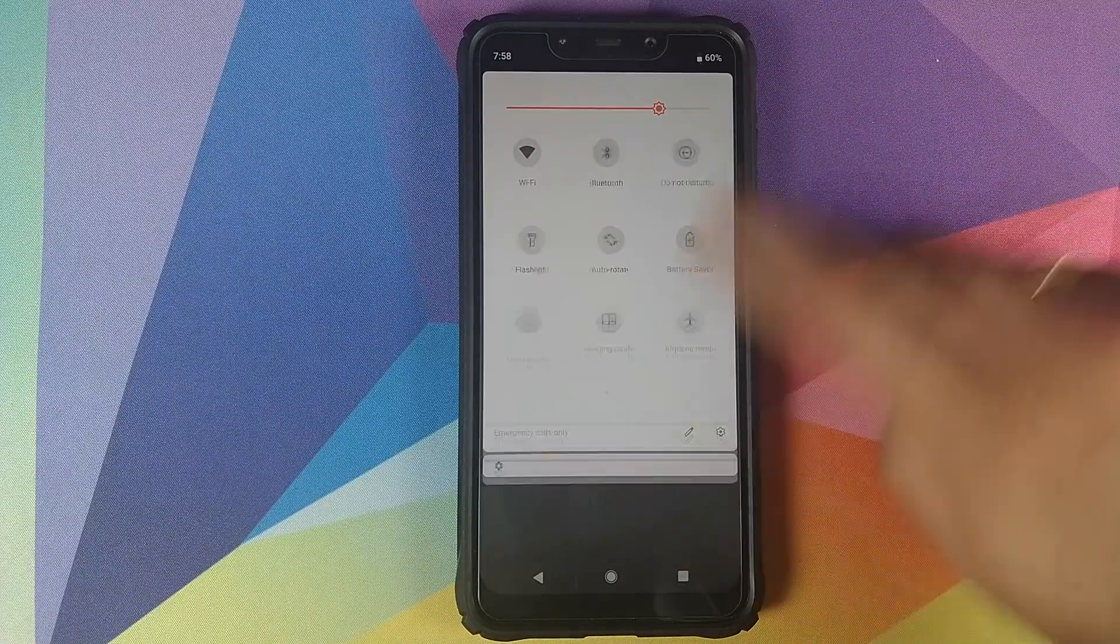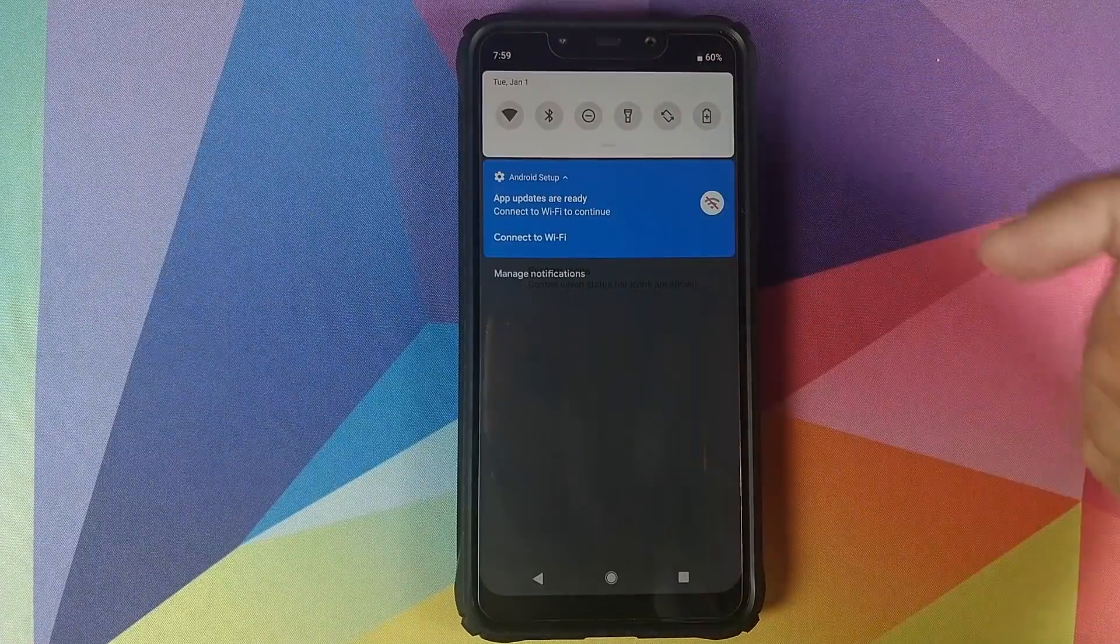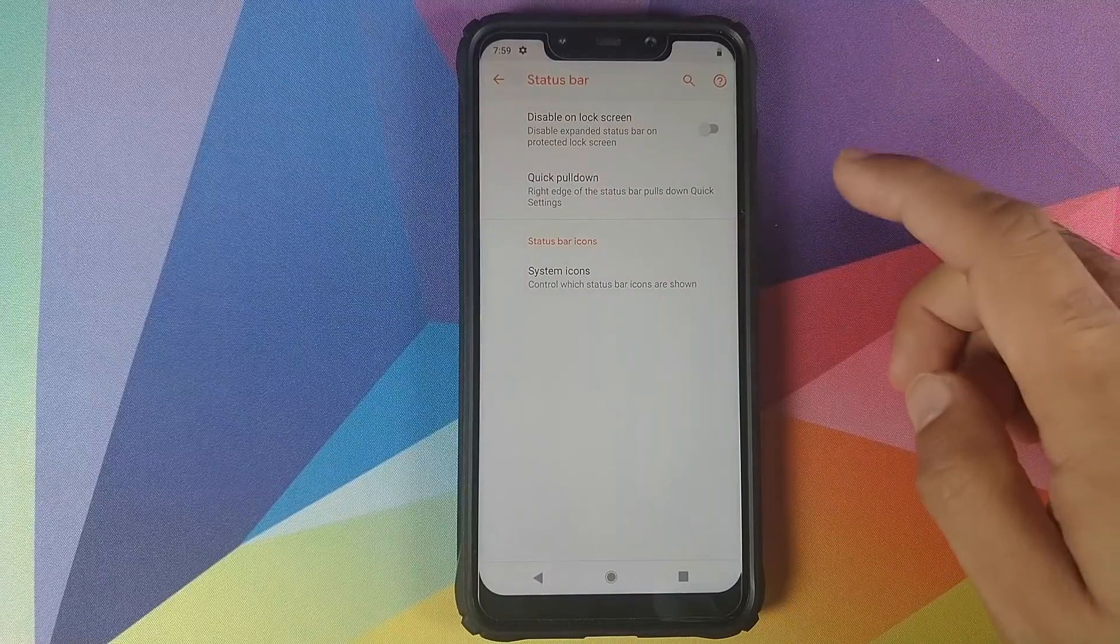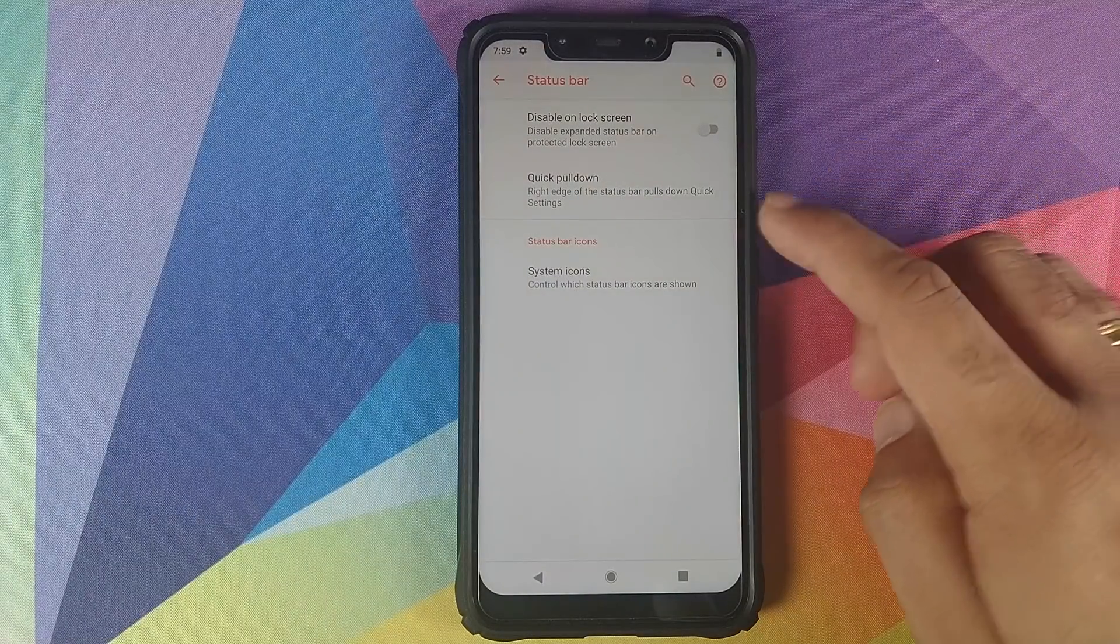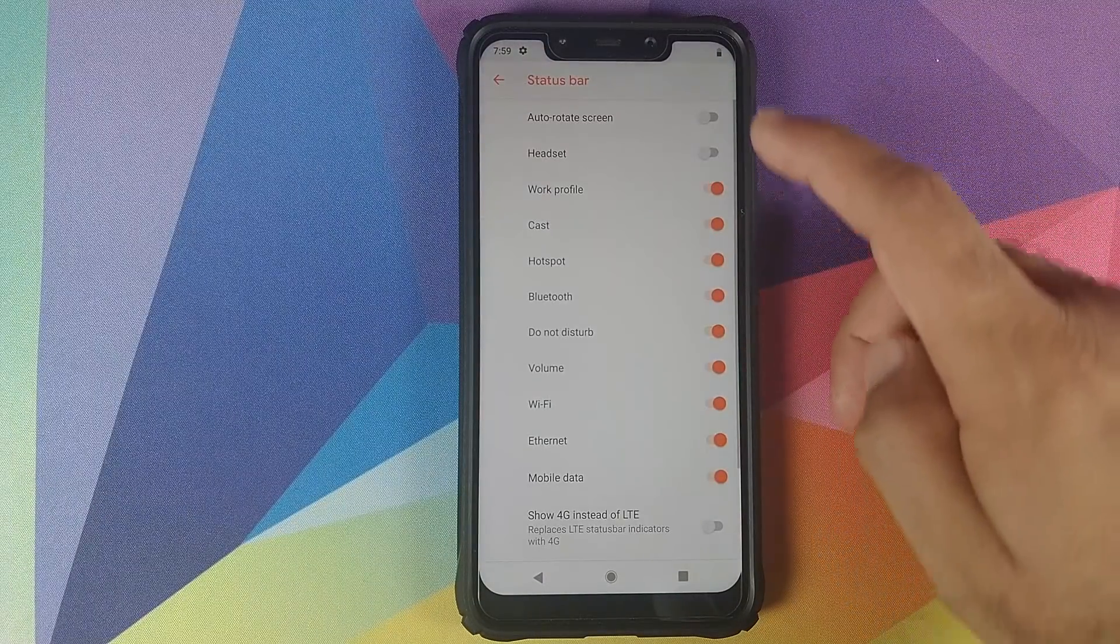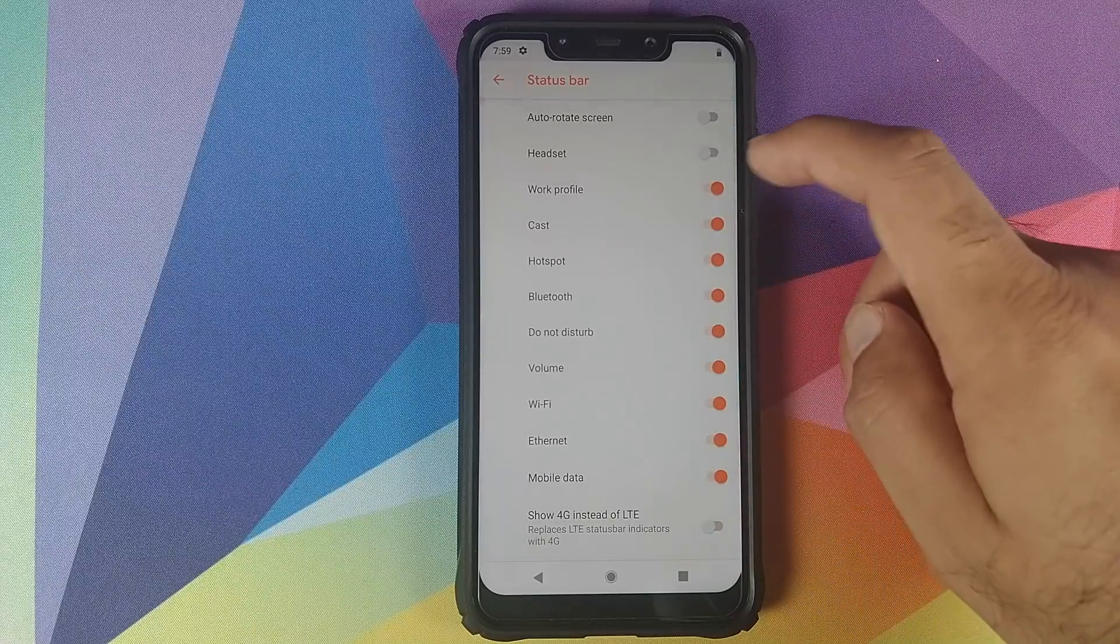Then you have what all icons you want to see in the status bar. You can customize all those icons from here using these toggles.